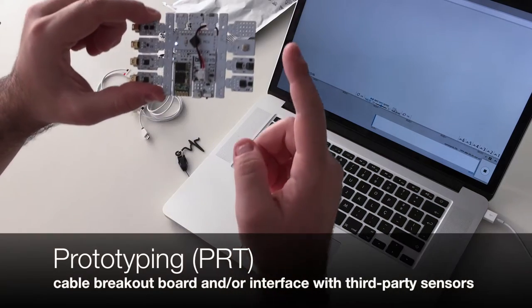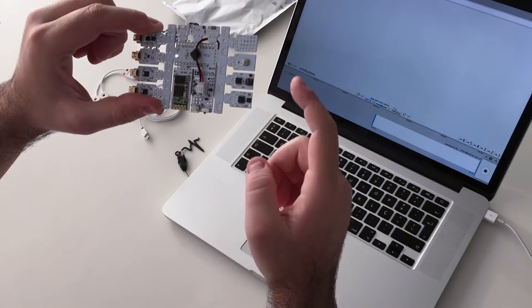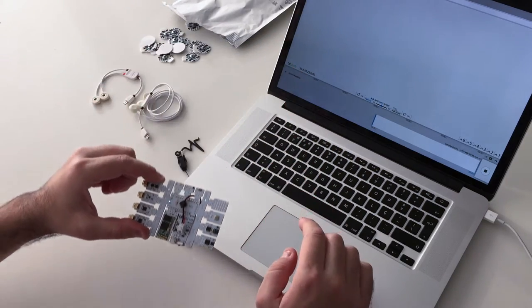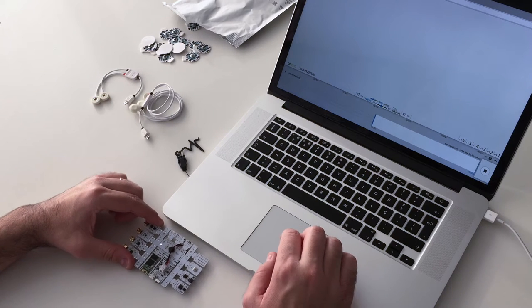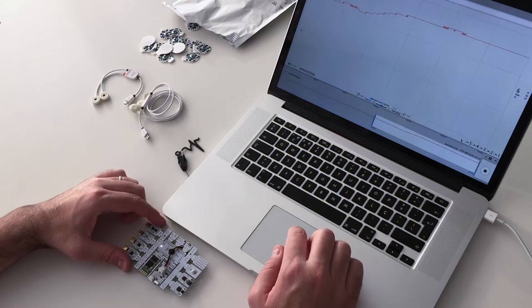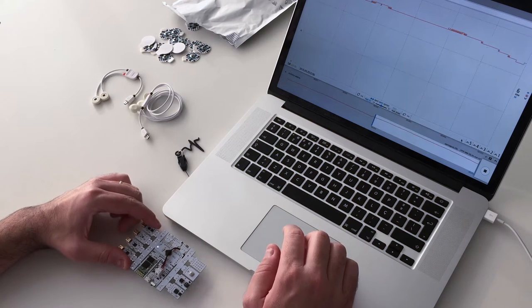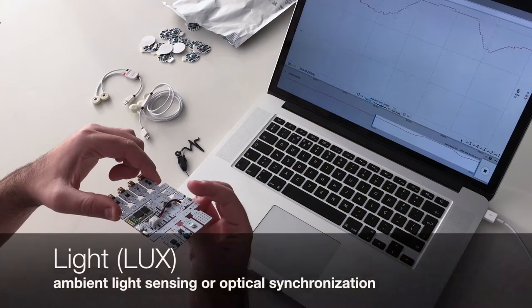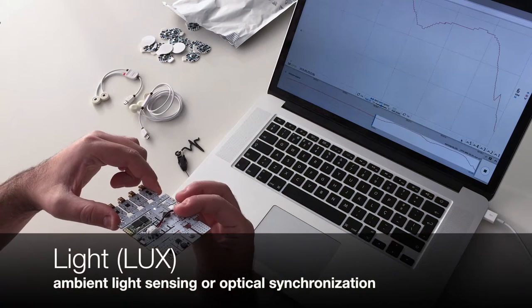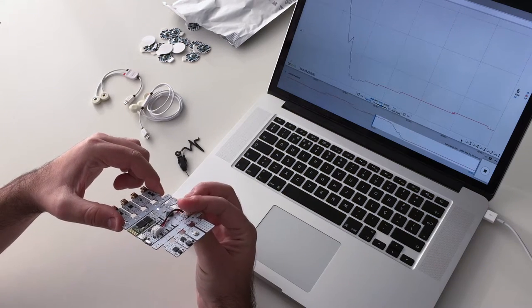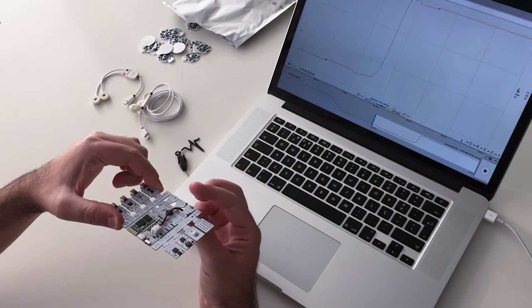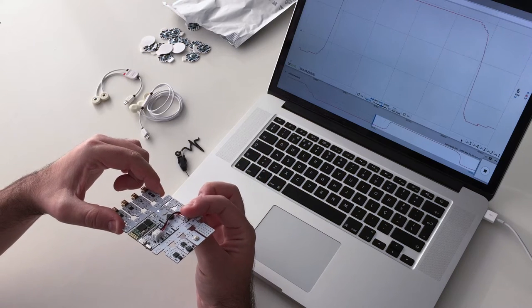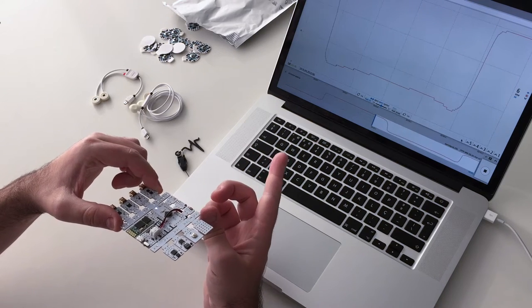There's a prototyping board for easy connection of third-party or custom sensor designs. The light sensor can measure ambient light, but it's also a great tool to synchronize the biosignals with visual stimuli.